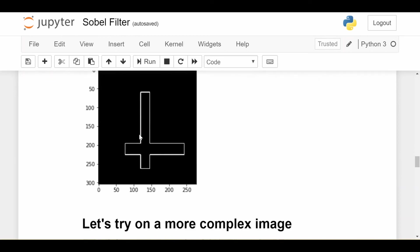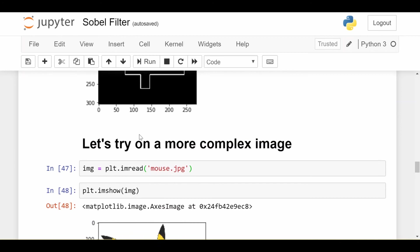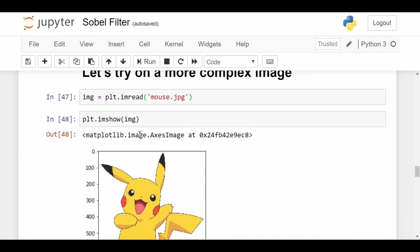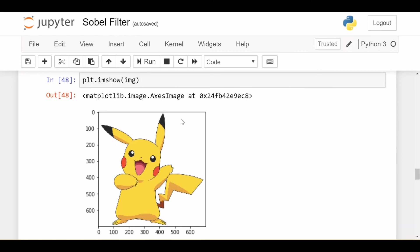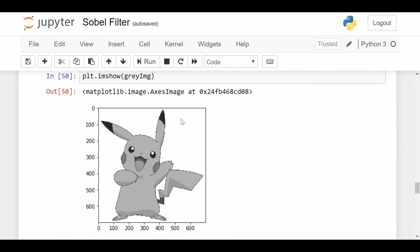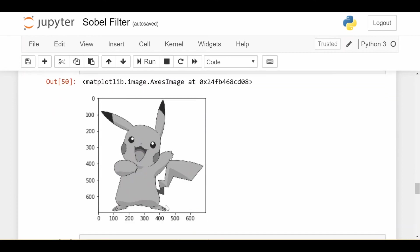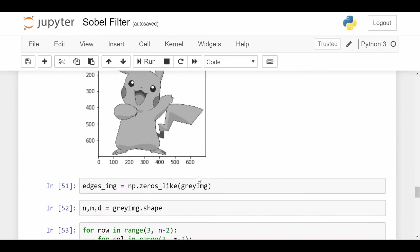Now I want to look at what happens if we do it on a slightly more complicated real-world image. So let's say I have this mouse, I have mouse.jpg. I'm going to cast it to black and white to keep it simple, because we've been doing only black and white images, but you can do it on the original image too. So I have this gray version of the image.